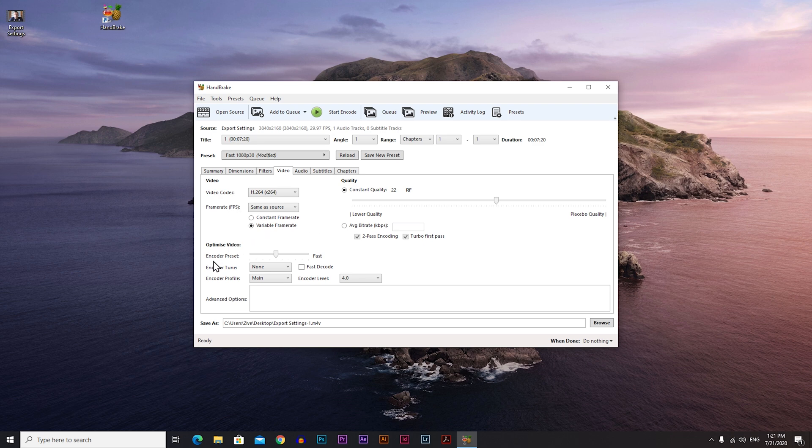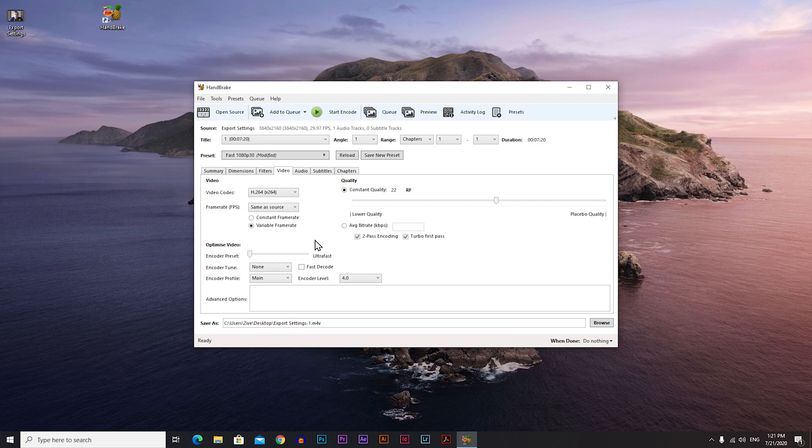Now go to encoder preset. I'm always putting this one on medium. You can put it all the way to the left and you will have the smallest file size but also the lowest quality of your video. So I recommend you to always put it somewhere on medium.